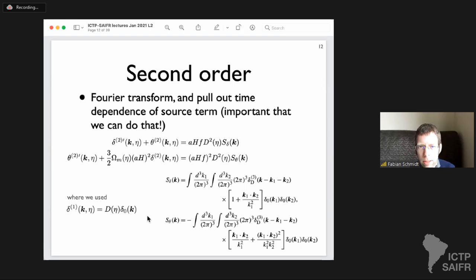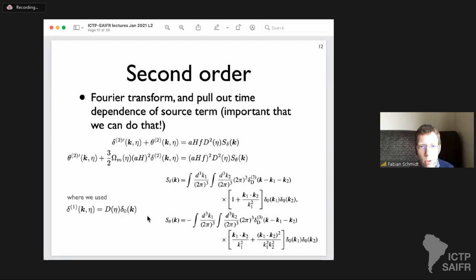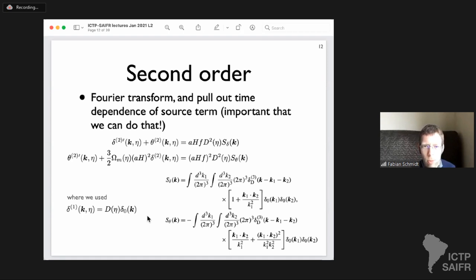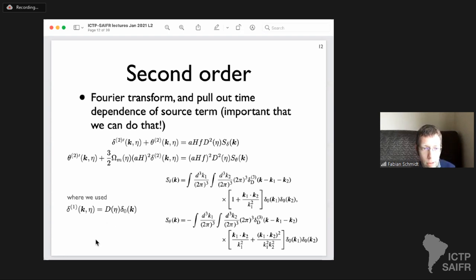Why do we go beyond linear order? Basically all structure in the universe that we observe — the light from galaxies — is the result of extremely complicated nonlinear processes. Galaxies are highly nonlinear objects. In order to describe structure in the universe and connect with observations, we have to deal with these nonlinearities. How we'll do that for galaxies is the topic of the next lectures, but we definitely have to go beyond linear order at the level of comparing to observations.